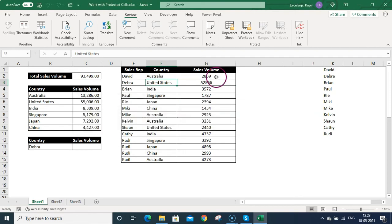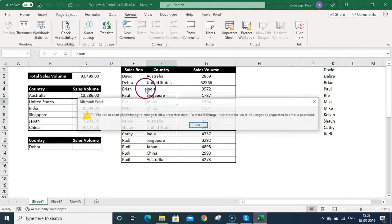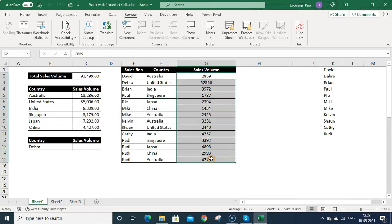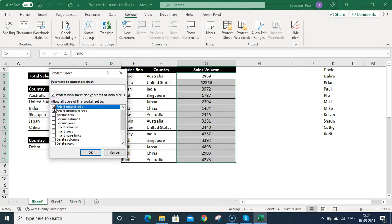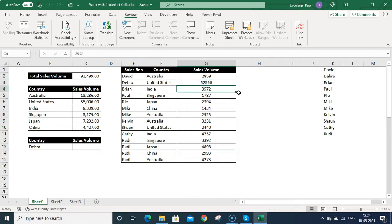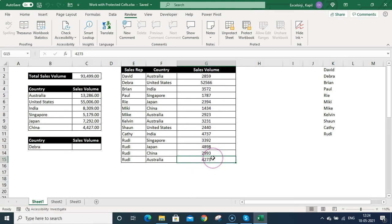Now if I add something in the unlocked area, I can edit it. But in the locked area, I cannot. Now if I don't want users to even select locked cells, I unprotect the sheet, go to Protect Sheet, and untick 'Select Locked Cells.' Now only the unlocked area is selectable. If I press the down arrow at the last unlocked cell, it wraps back to the first unlocked cell — it doesn't select any locked rows below. That's how you restrict user navigation to a specific area.